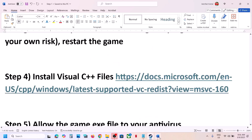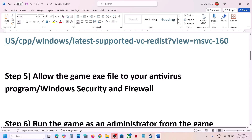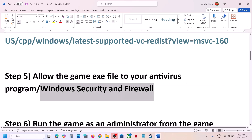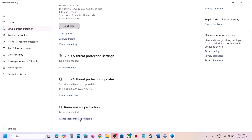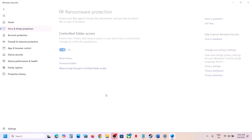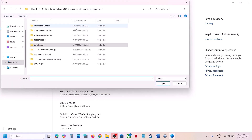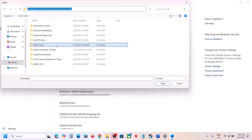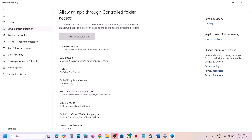The next step is to allow the game exe file through your antivirus program. If you have a third-party antivirus like Avast, Norton, Bitdefender, or McAfee, allow the game exe. If using Windows Security, go to Windows Settings, Privacy and Security (or Update and Security on Windows 10), click Windows Security, then Virus and Threat Protection. Scroll down, click Manage Ransomware Protection, click Allow an App Through Controlled Folder Access, click Yes, then Add an Allowed App, Browse All Apps, go to the game installation folder, select the game exe file, and click Open.